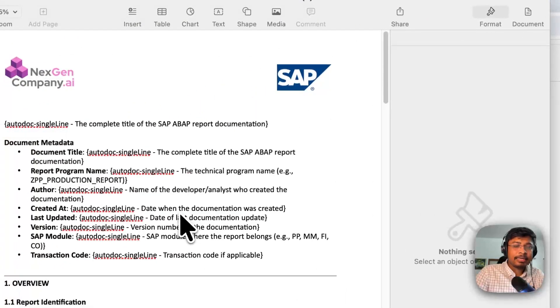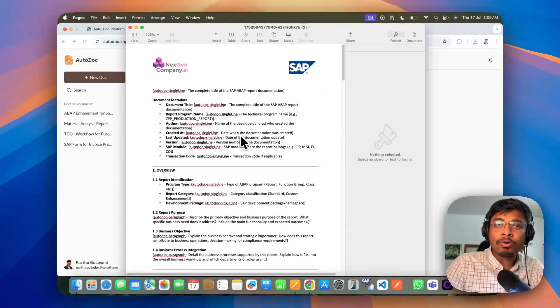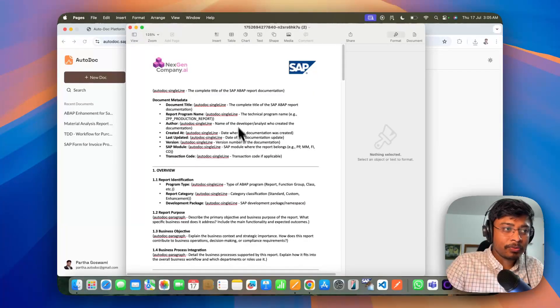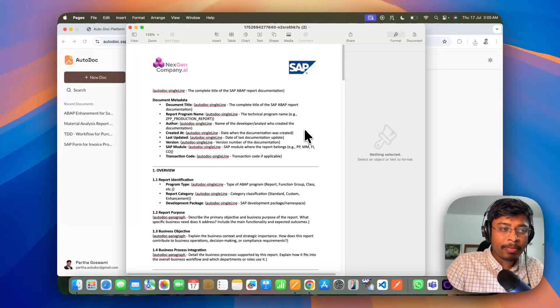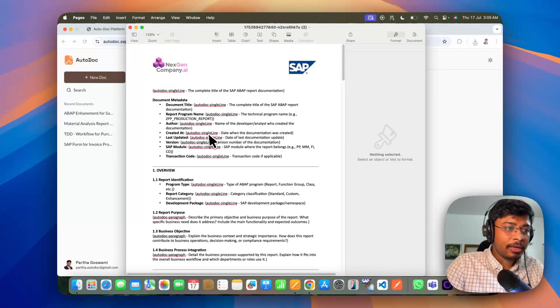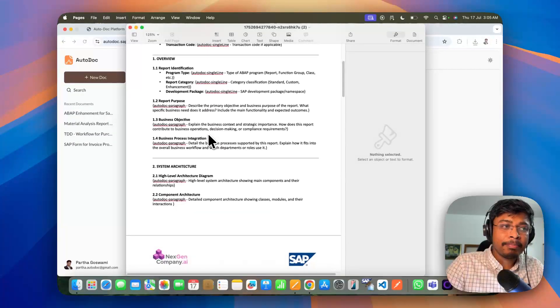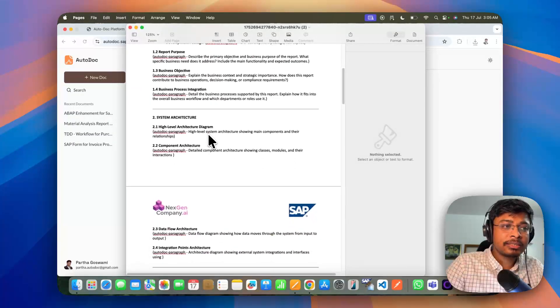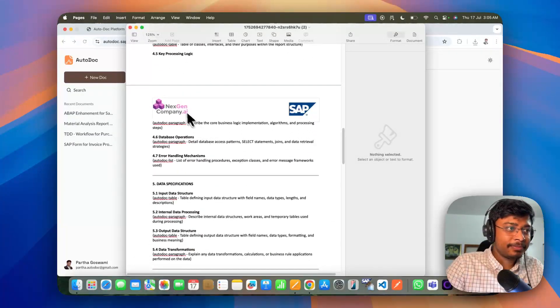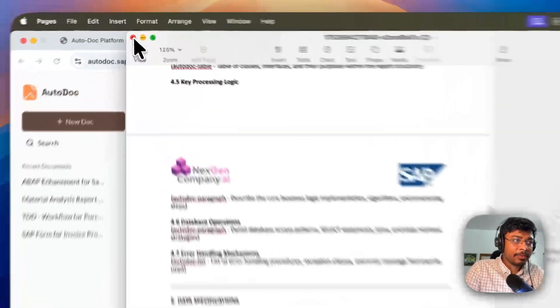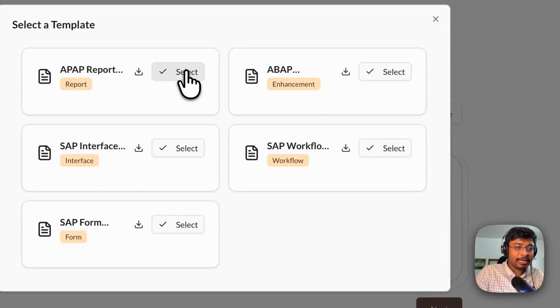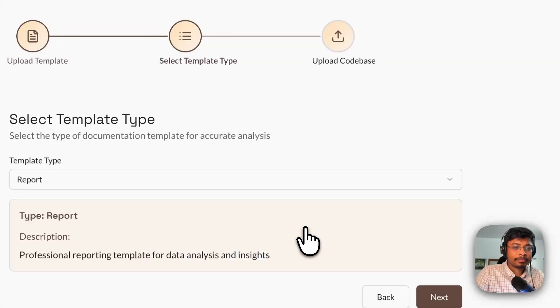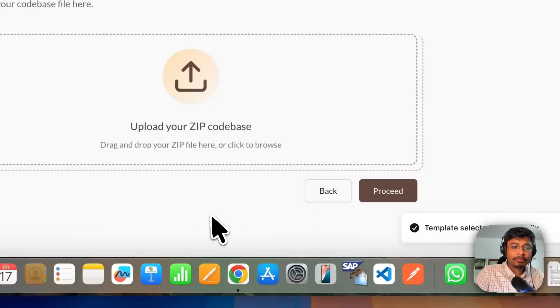And the templates ideally look like this with the company specific format and all the different placeholders without any actual content. Let me close it and select again the one of the template here. Let's select the report template. And go for the next option.